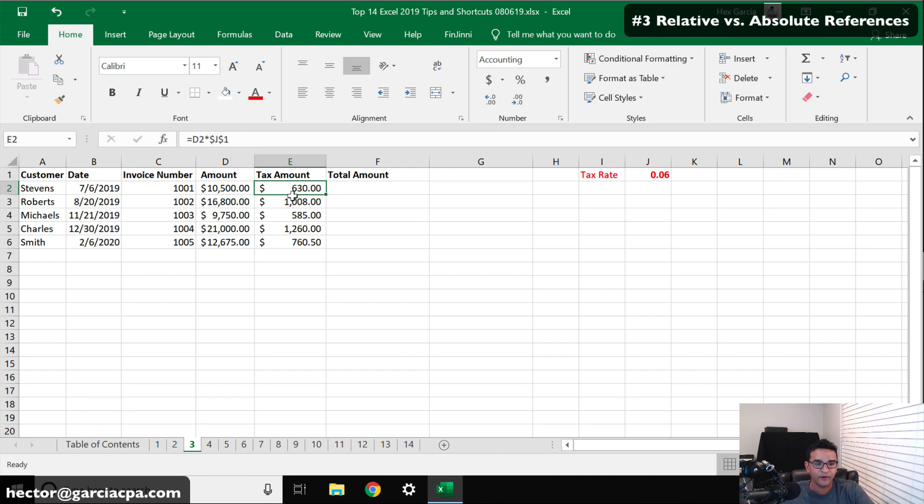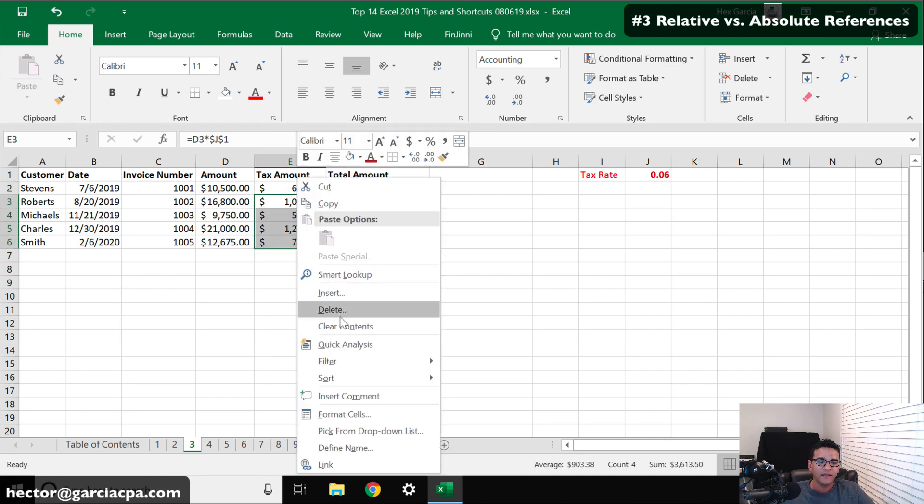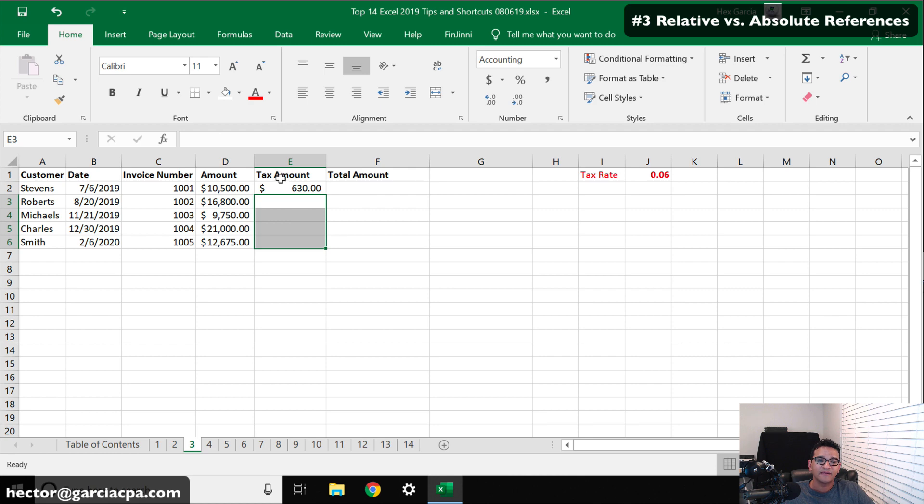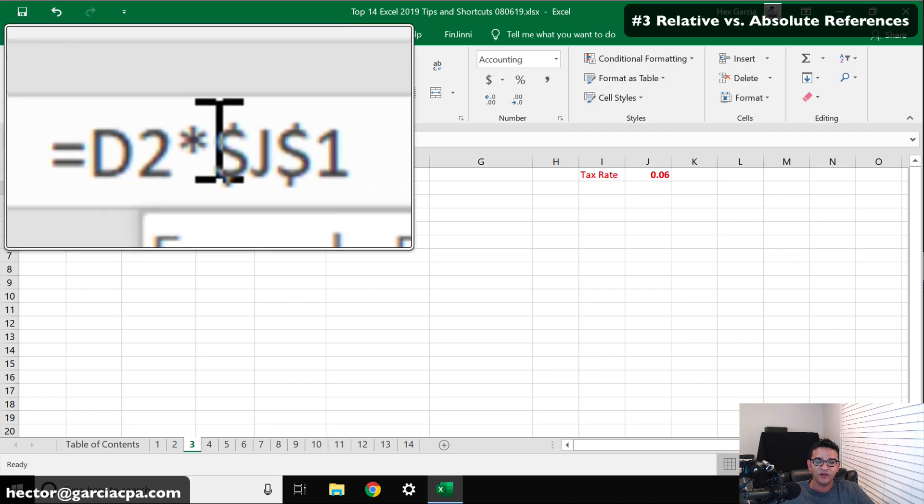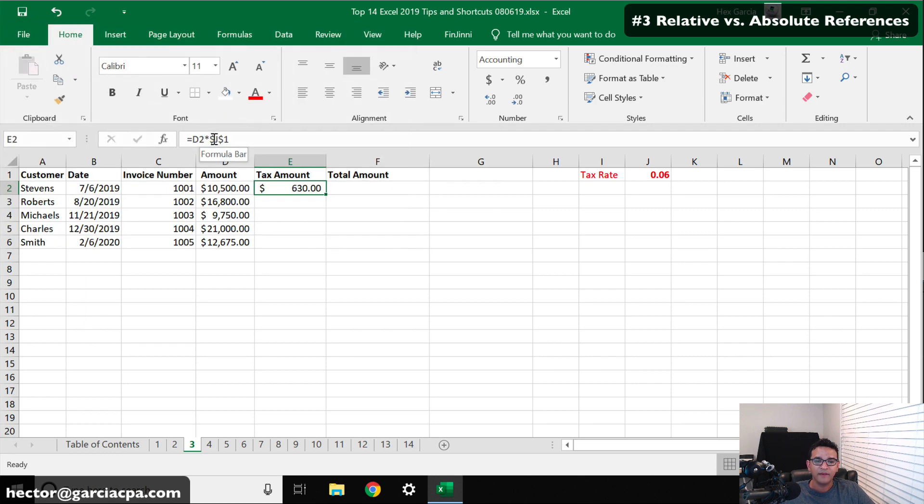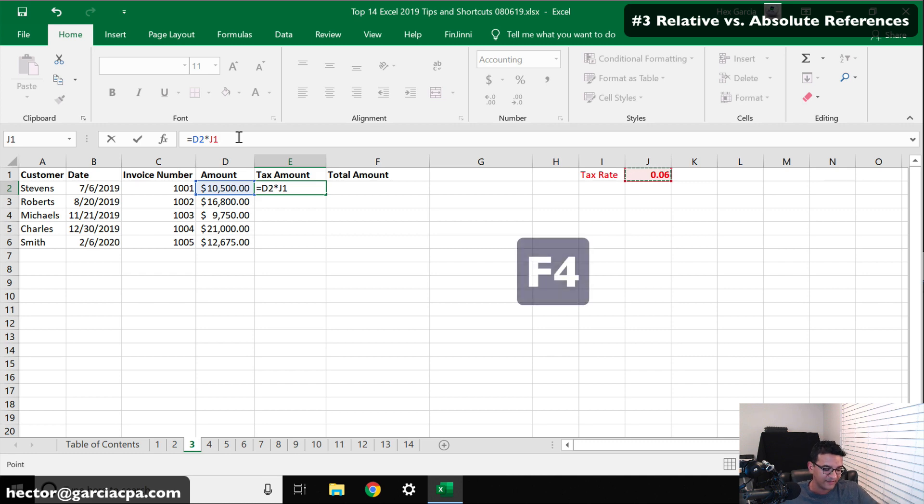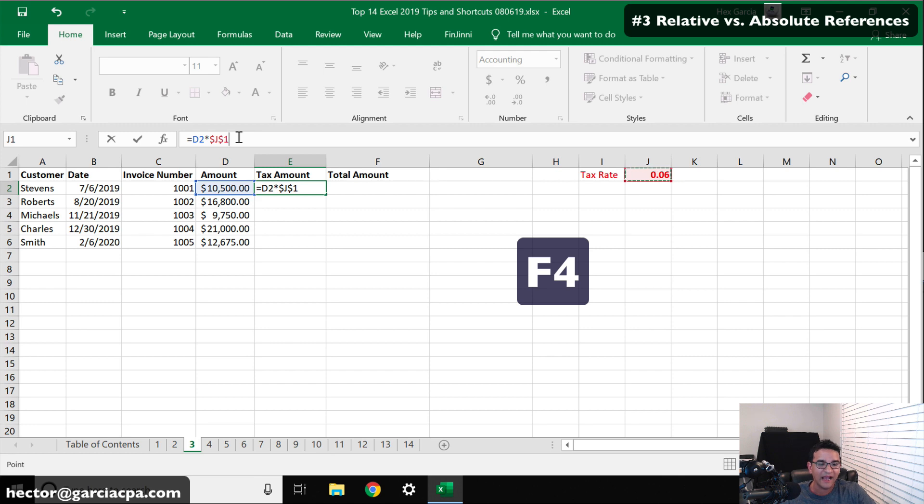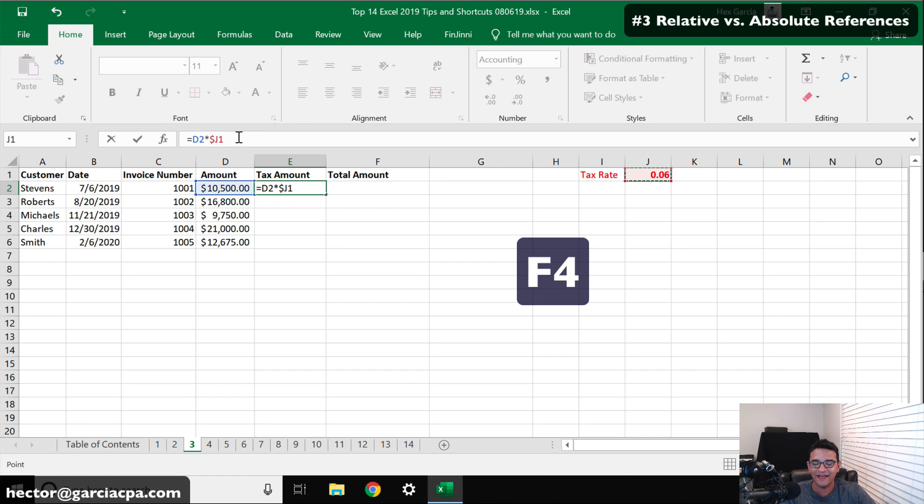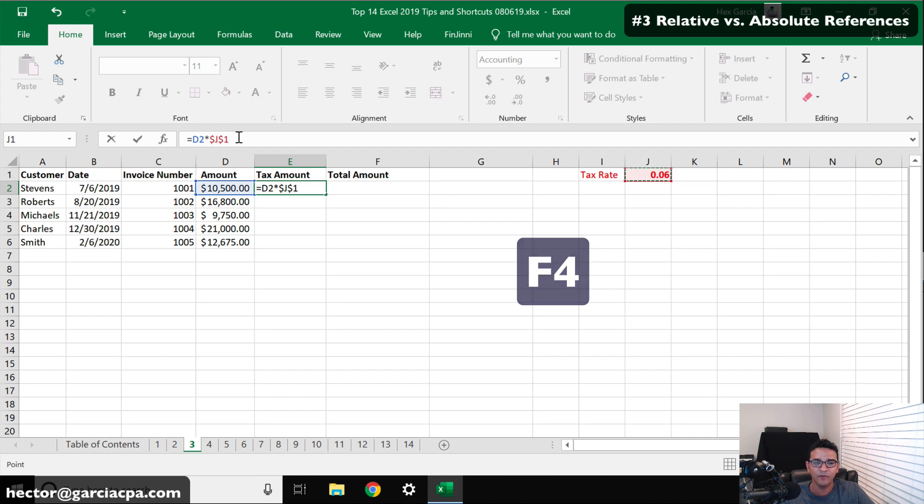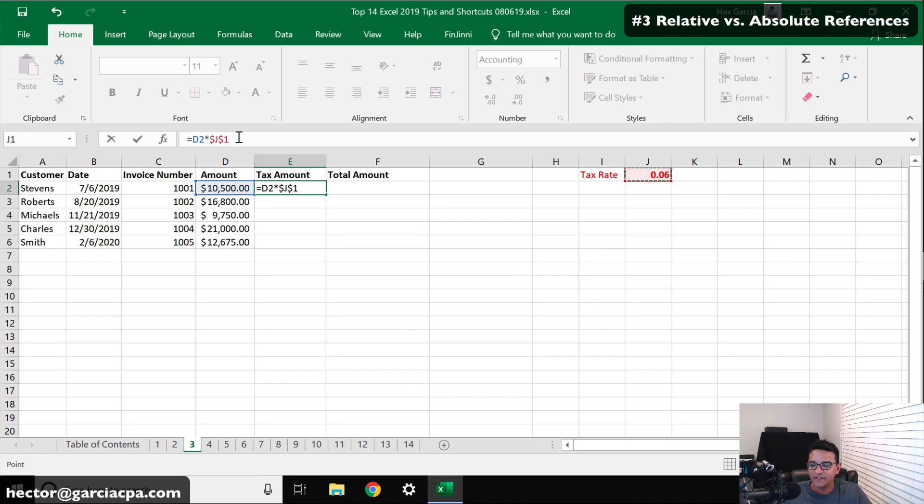One thing that's really important is that having to manually add those dollar signs becomes a little bit painful. So there's actually a shortcut for that. Instead of manually inserting the dollar signs, I'm going to hit F4 on my keyboard. F4 will automatically add the dollar signs. If I hit F4 one more time, it will add it just to the number. One more time, just to the letter. One more time, remove the dollar signs. One more time, it will add it to both. So that would be an absolute cell reference for copying formulas down.